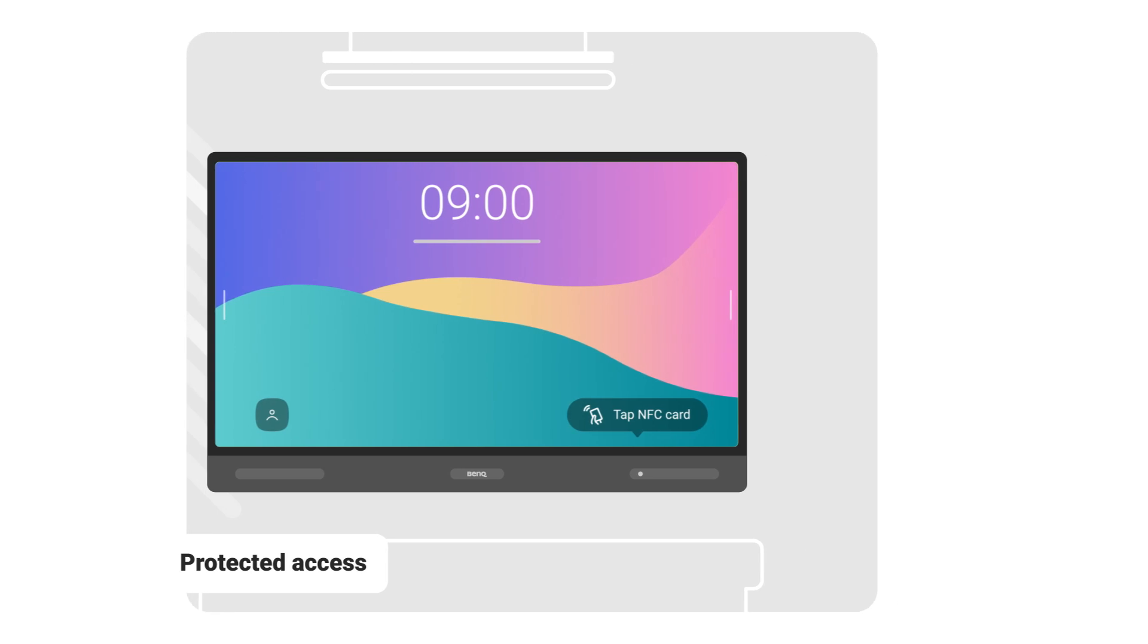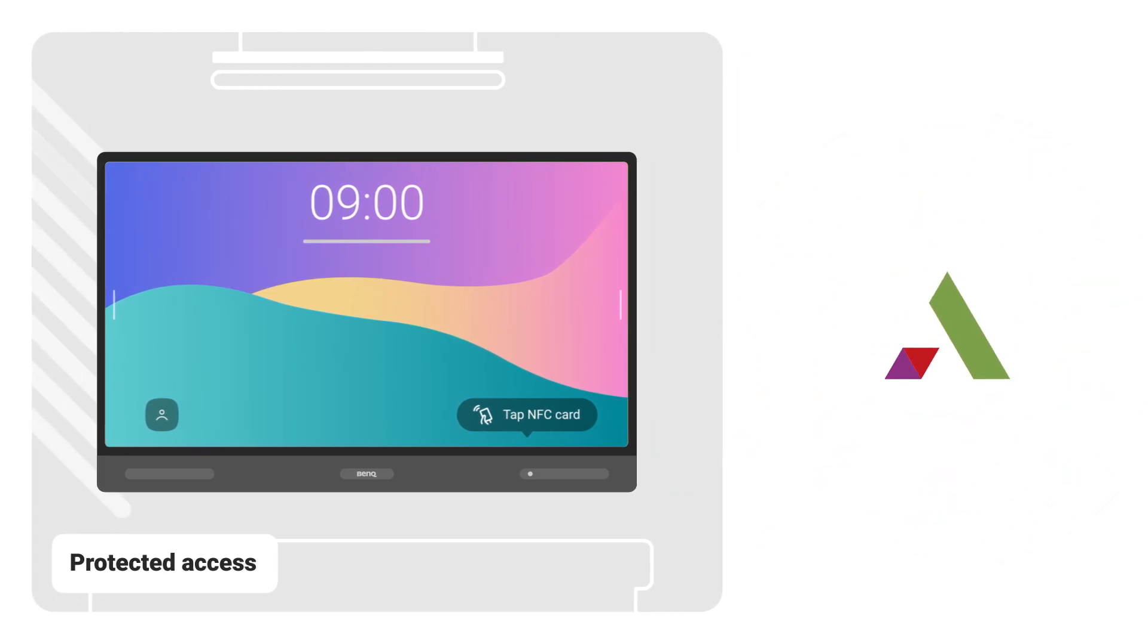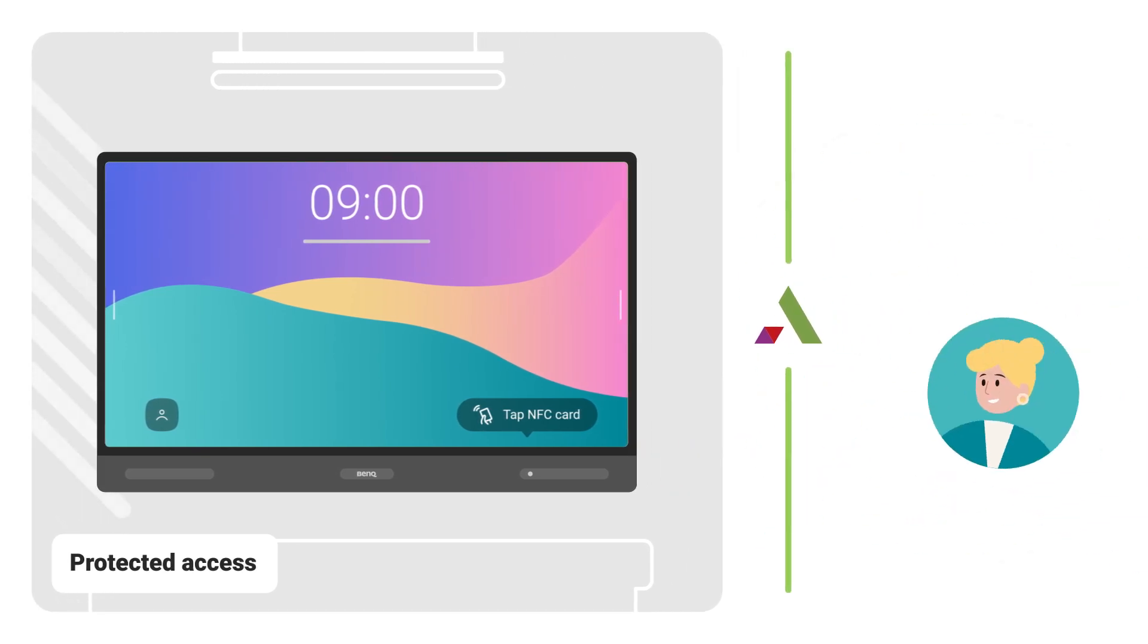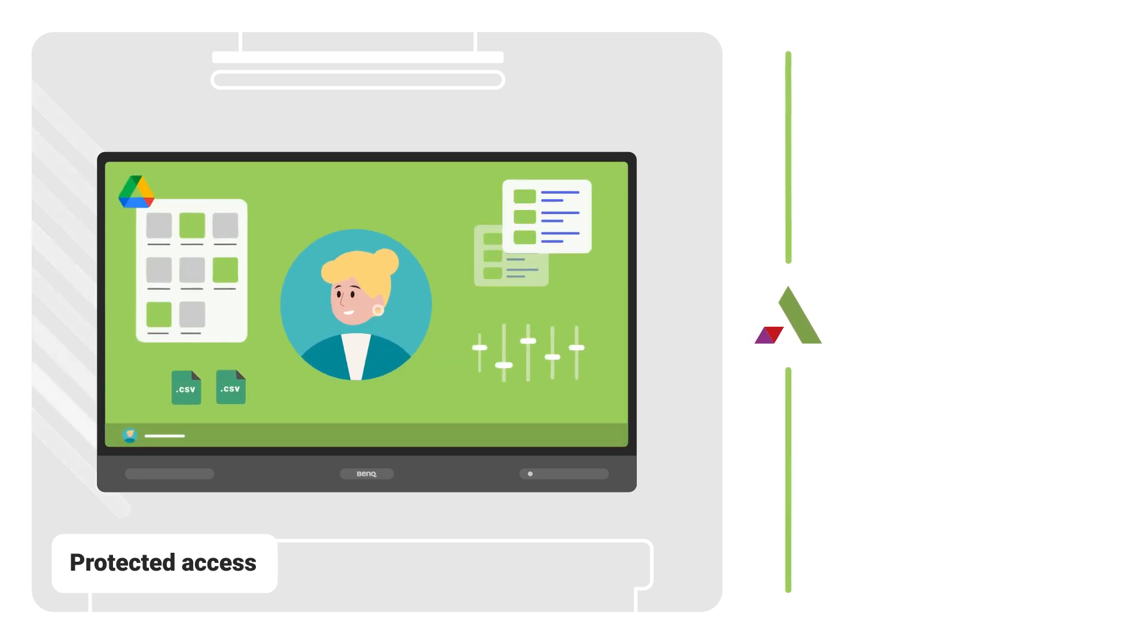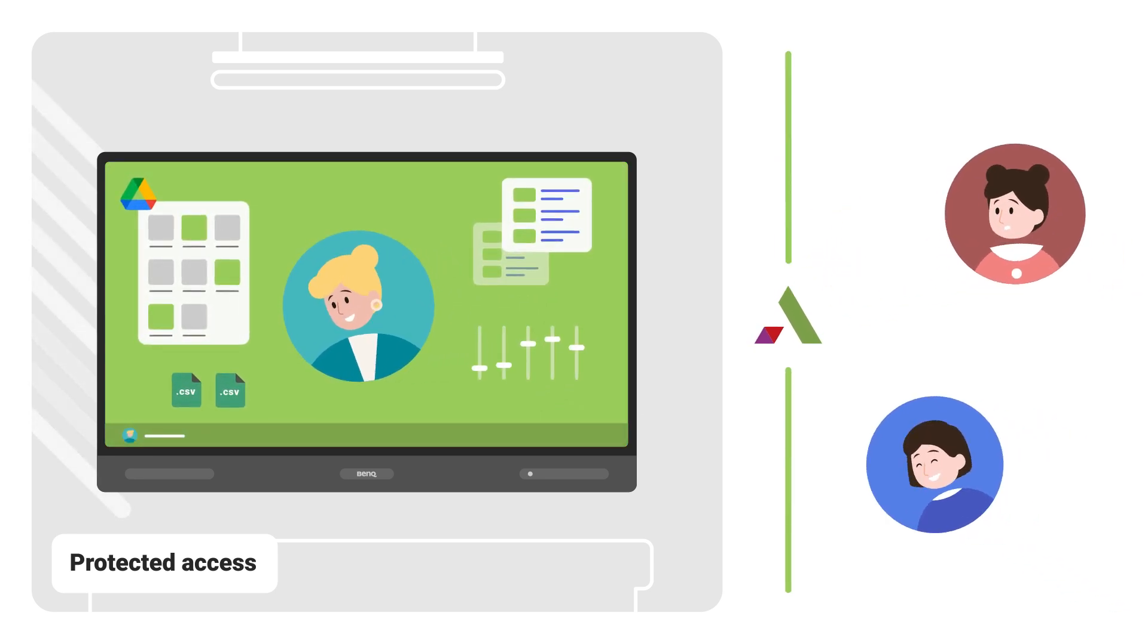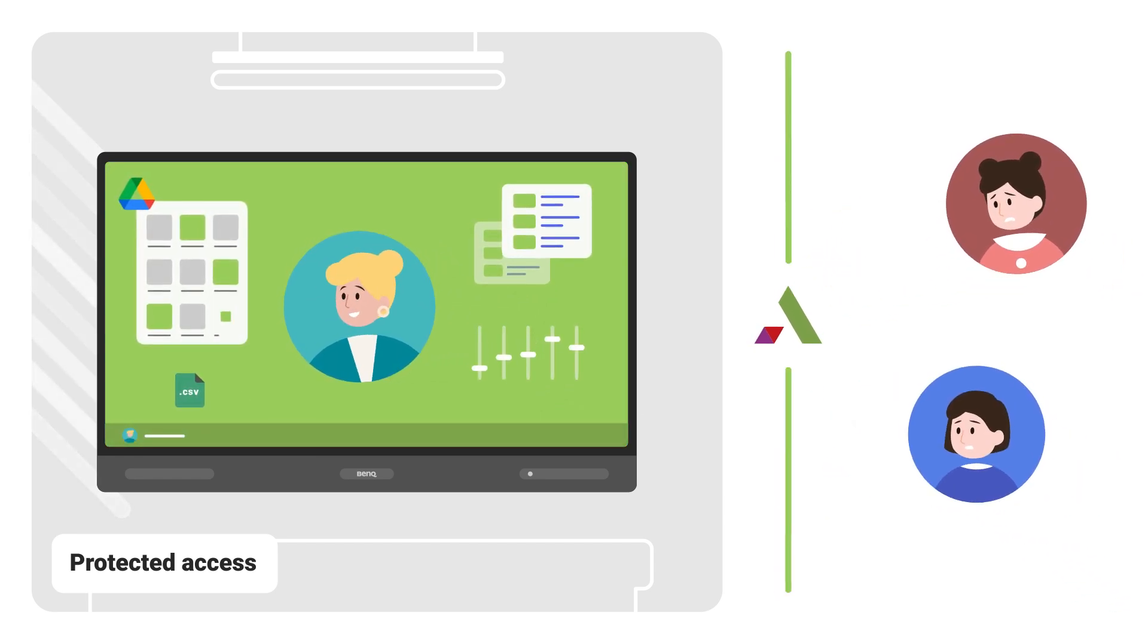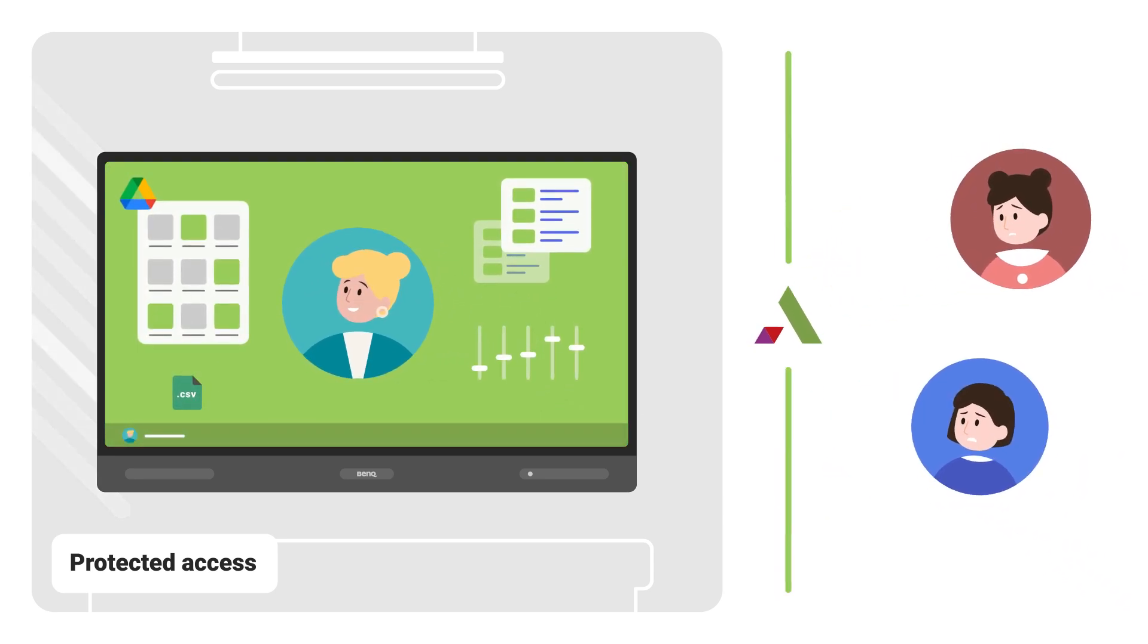BenQ AMS is the first step in your BenQ board experience. It allows you to log into any board in your school while preventing unauthorized users from accessing the display.